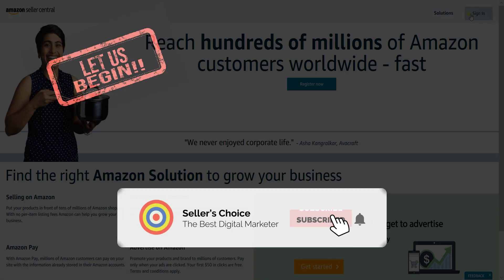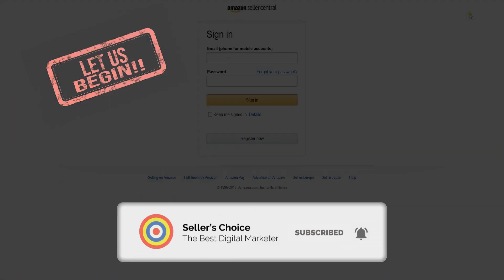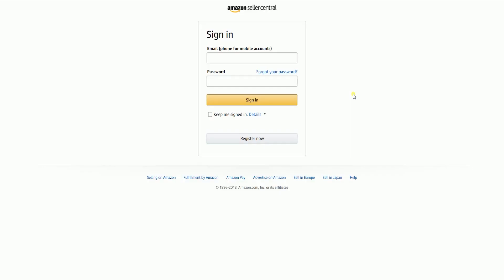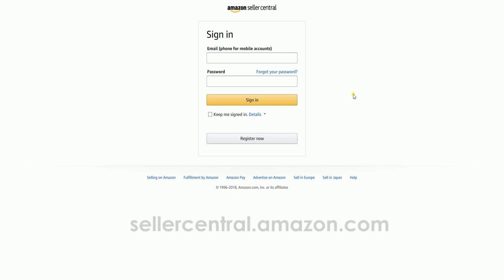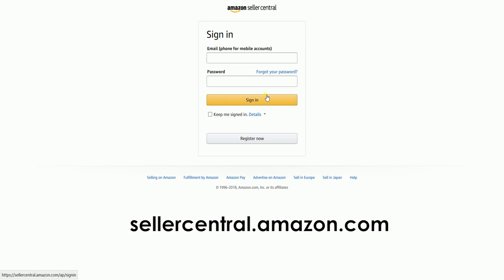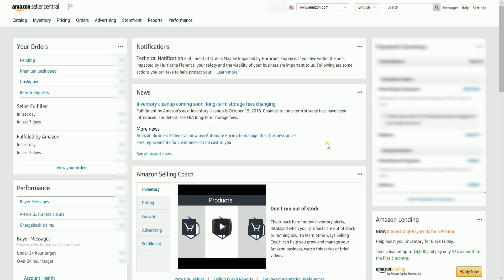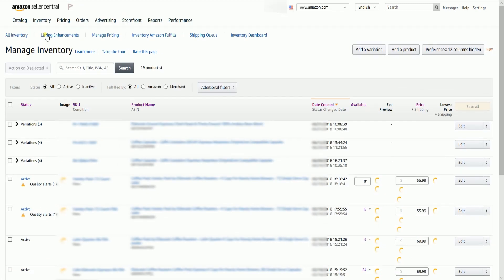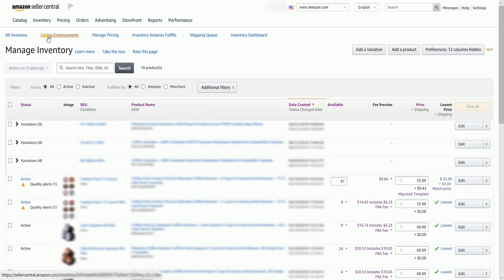Don't forget to hit the subscribe button. To assign a certain SKU to a shipping template, you need to log in first to your Amazon Seller Central account — that's sellercentral.amazon.com. On the Seller Central homepage, hover your mouse to the Inventory tab, then select Manage Inventory on the drop-down.